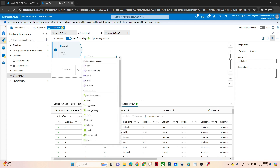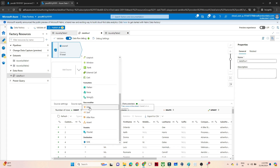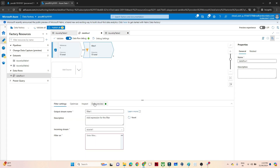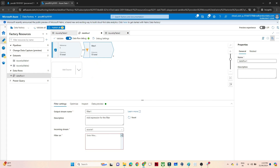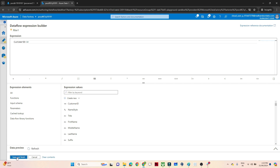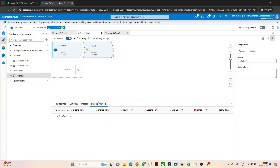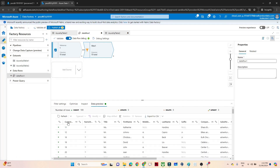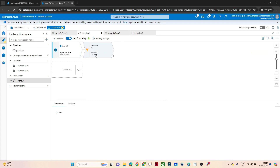Now let's try to completely solve this by adding a filter condition. Let me use any filter — in the filter condition I'll apply customer ID greater than 10. Click Save and Finish. Go to Data Preview, click Refresh. You can see I am getting all the rows where customer ID is greater than 10.